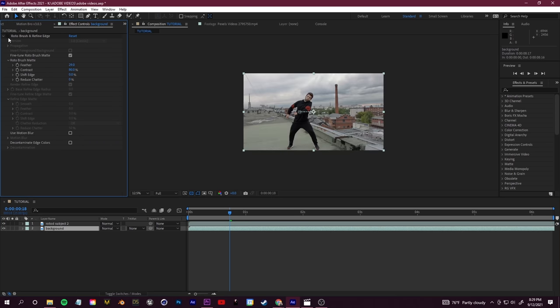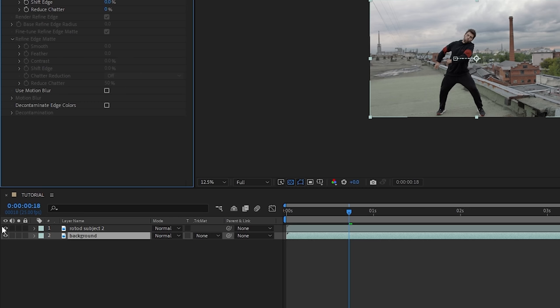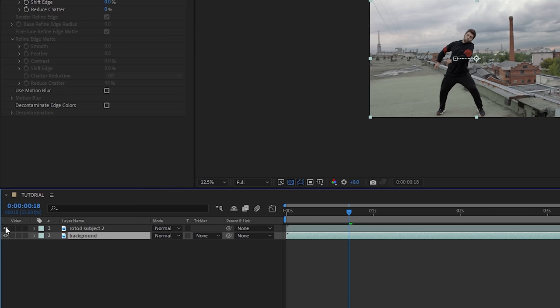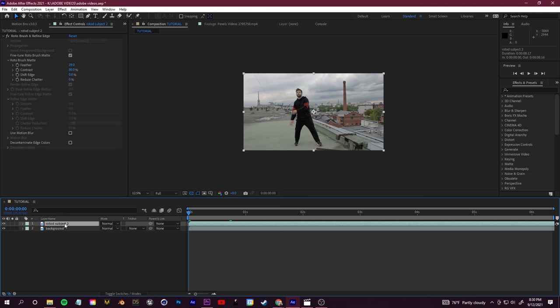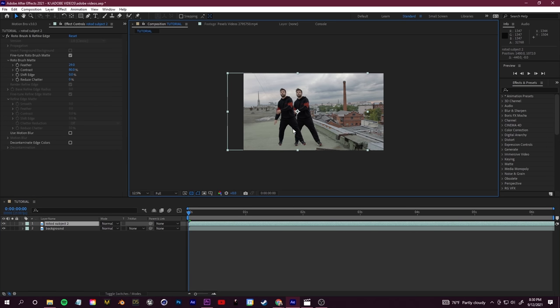On our Background layer we're going to go up in the top left to our Effect Controls and we just want to hide the Roto Brush tool. What that will do is it'll make our scene go back to looking normal. If you use these buttons on the left—these little eyeballs—you can click them on and off. This will hide the visibility of your layer. If we hide the background, you'll see we have our rotoed subject on top.